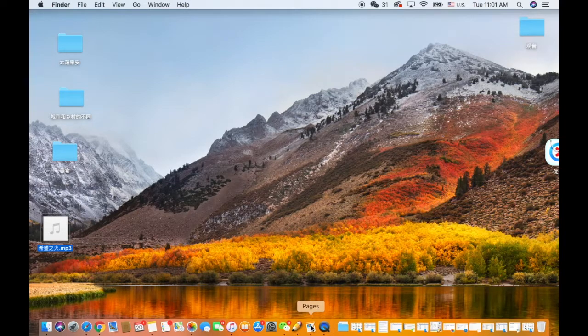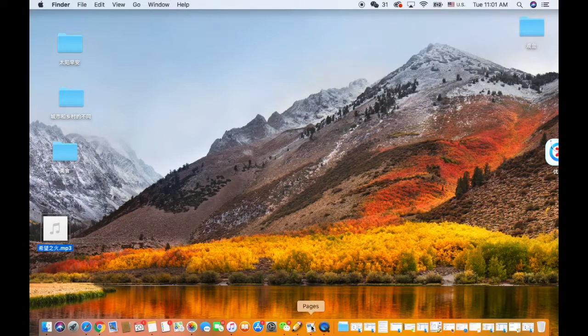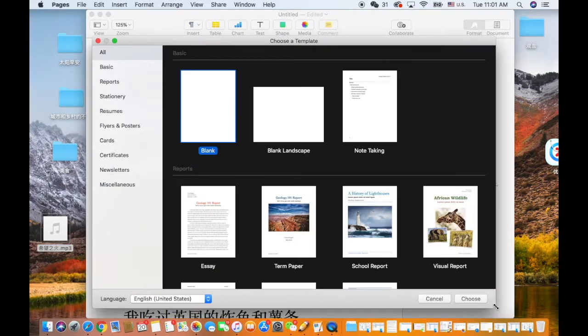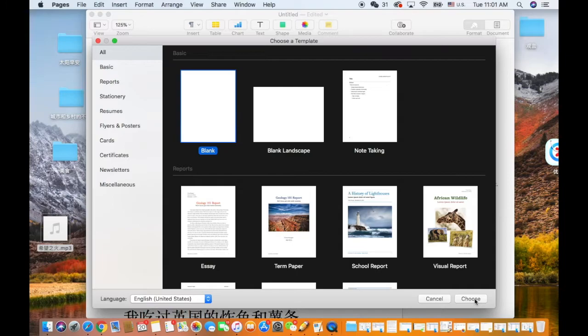We can use Pages to input or edit the Word document. Pages is like Word in Microsoft Office. If you don't have Pages installed, just go to App Store to download it. It's free.